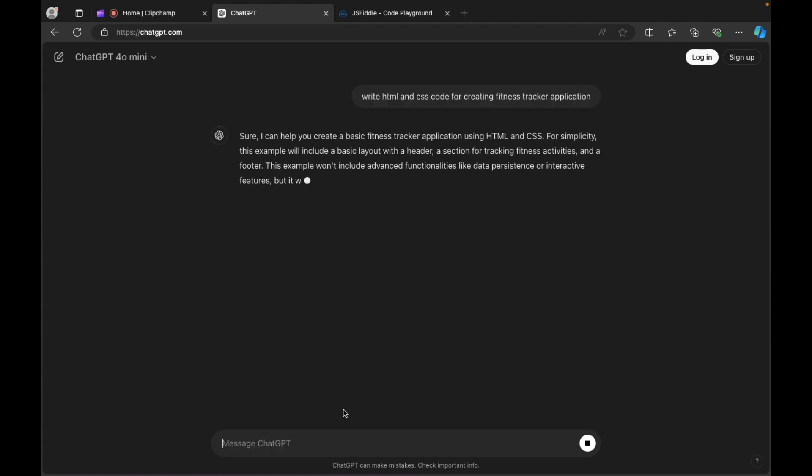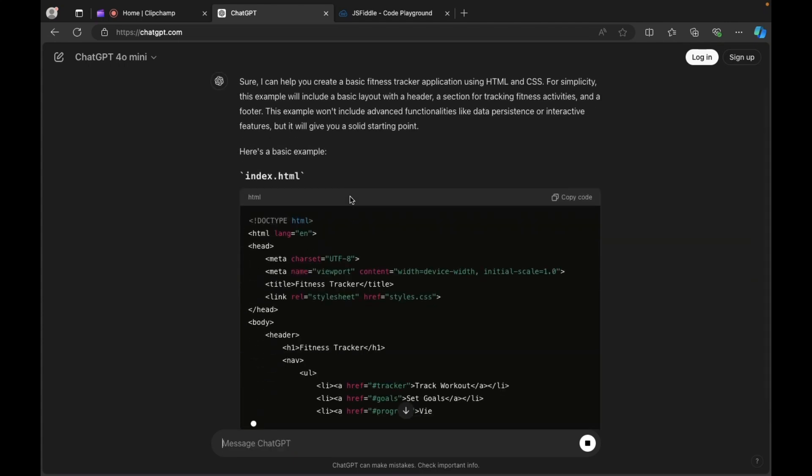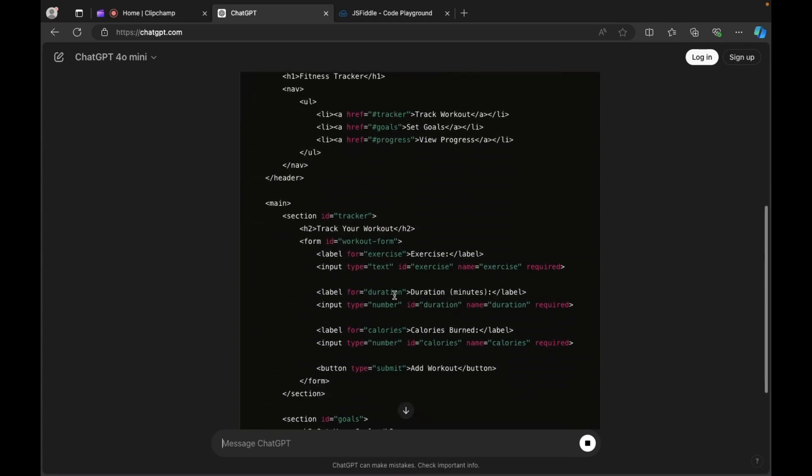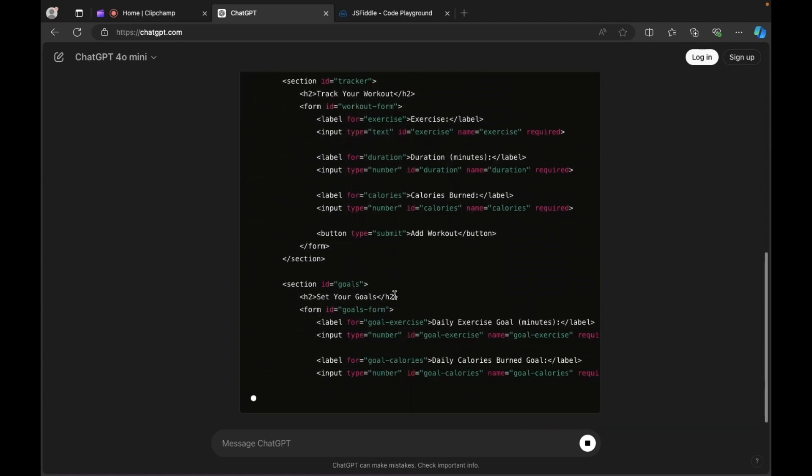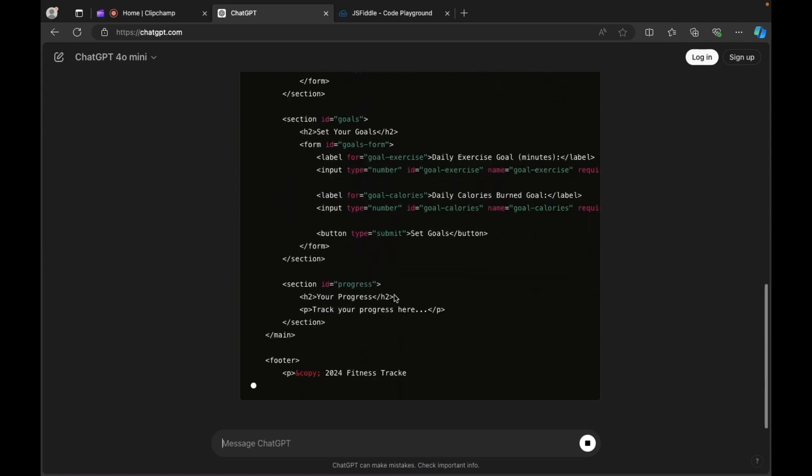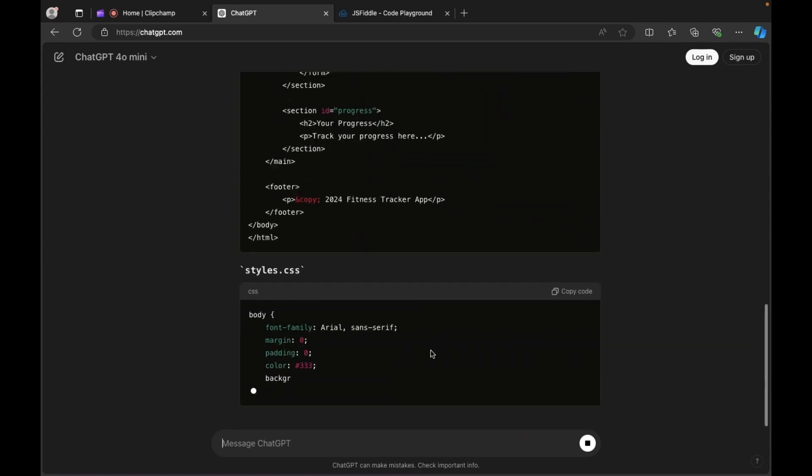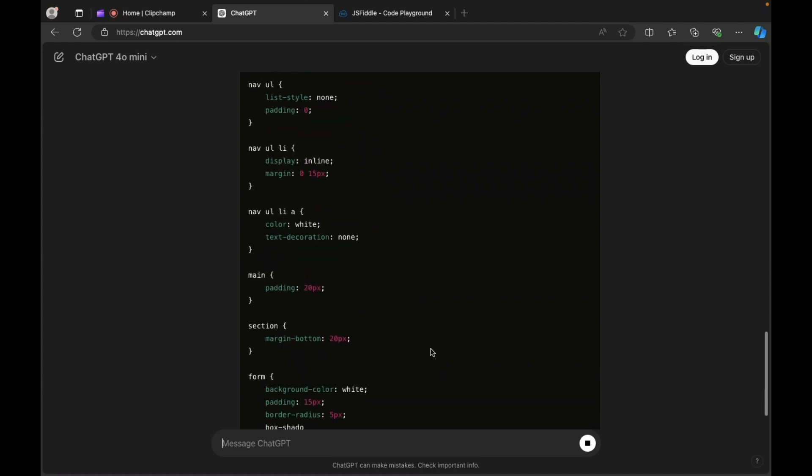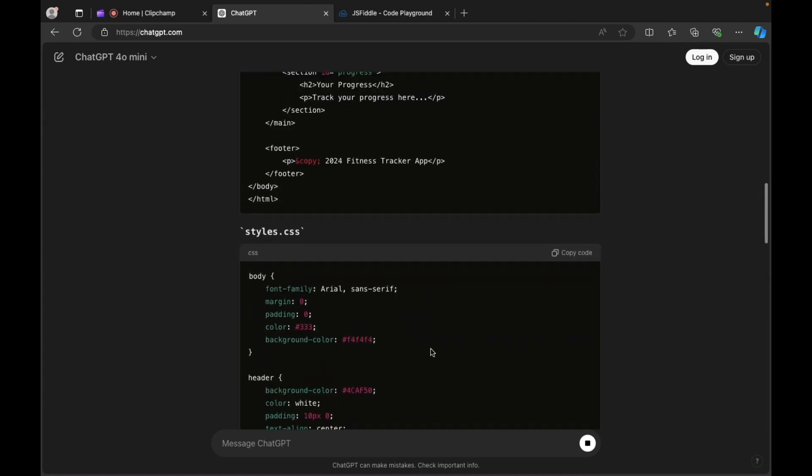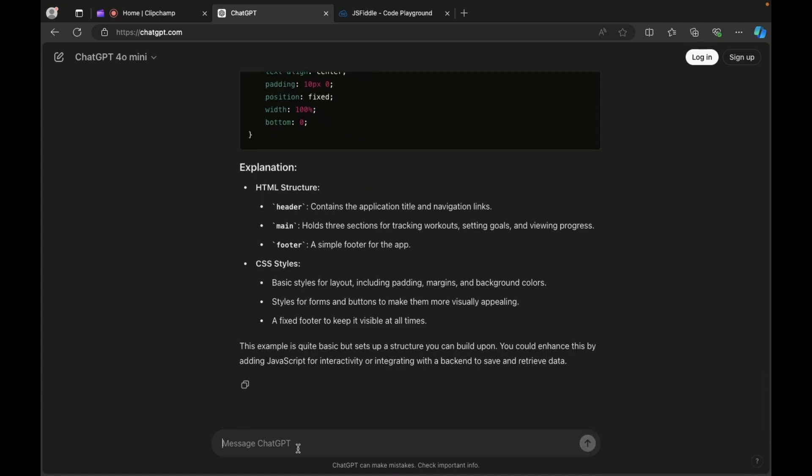So guys, now ChatGPT will write the HTML code along with the JavaScript also. So there you go, and it has also written the CSS. Okay, but if you see it has written separately.